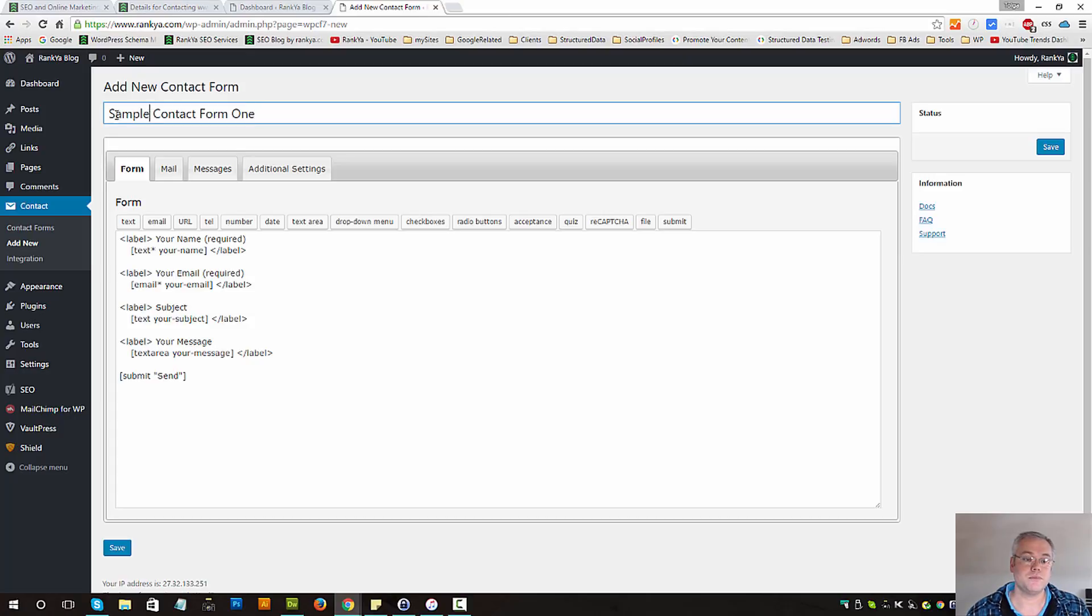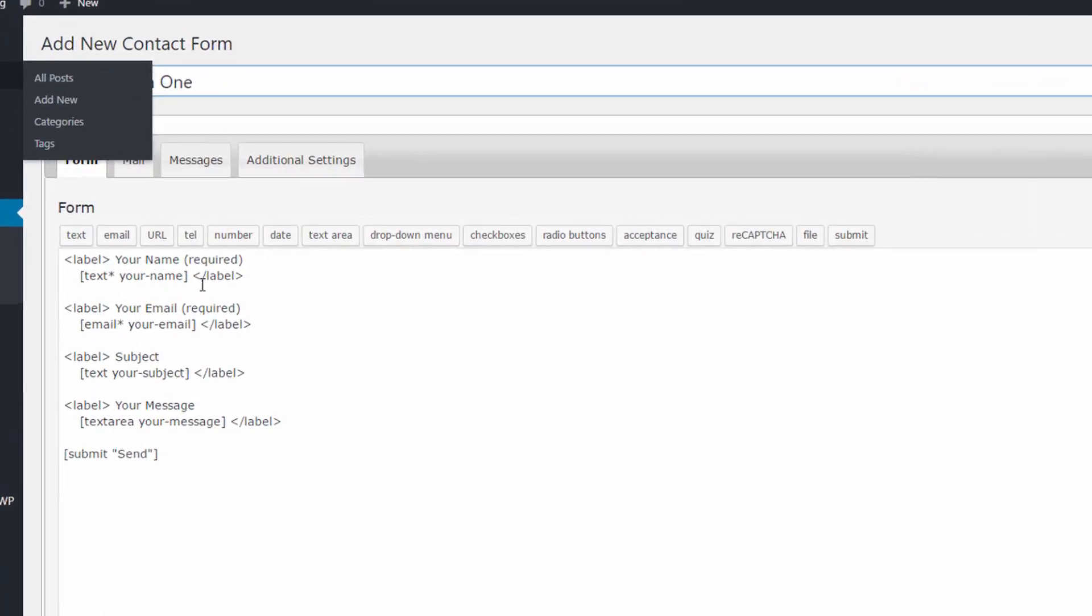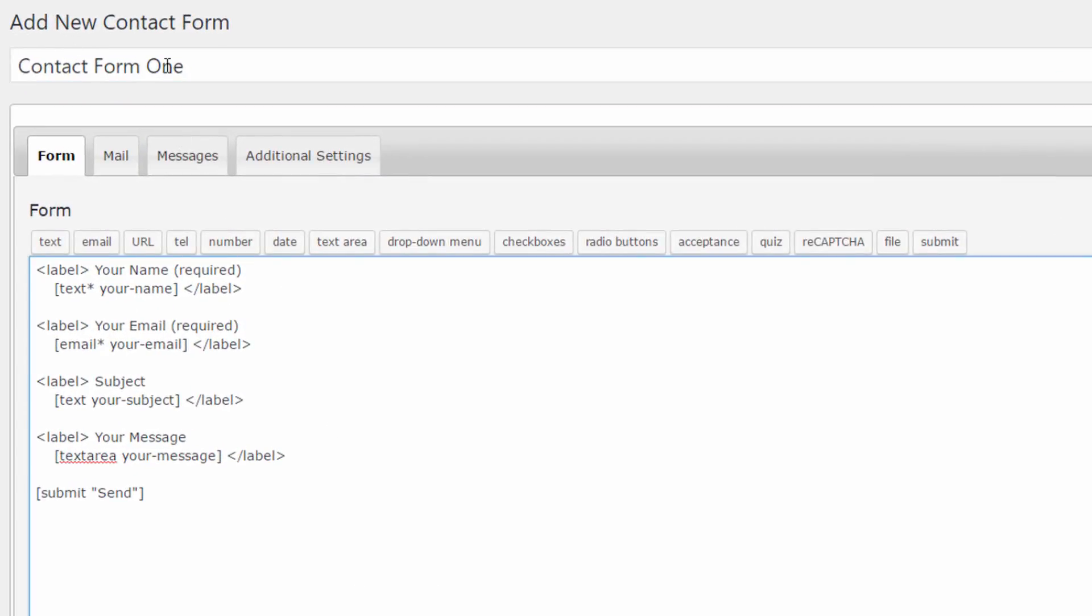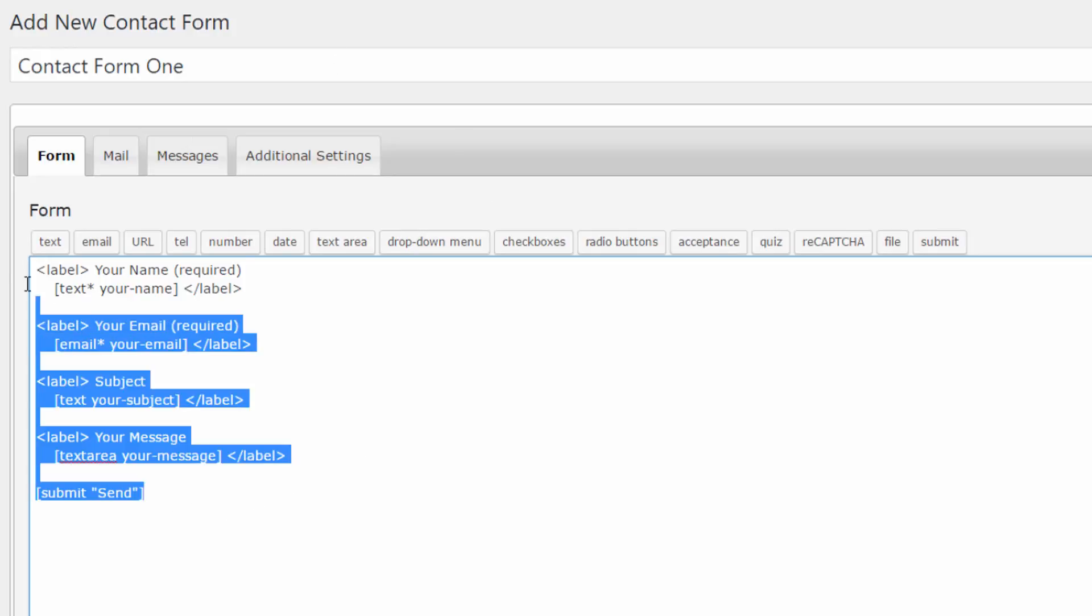As an example, we can name it to anything we want. By default, contact form 7 will auto-generate certain fields for you.